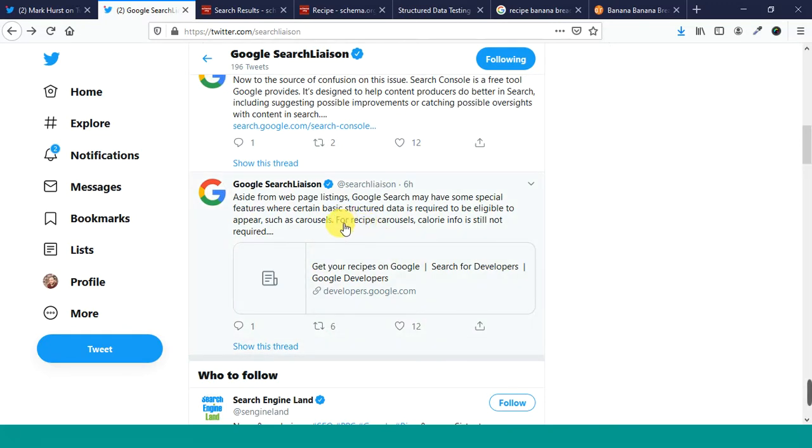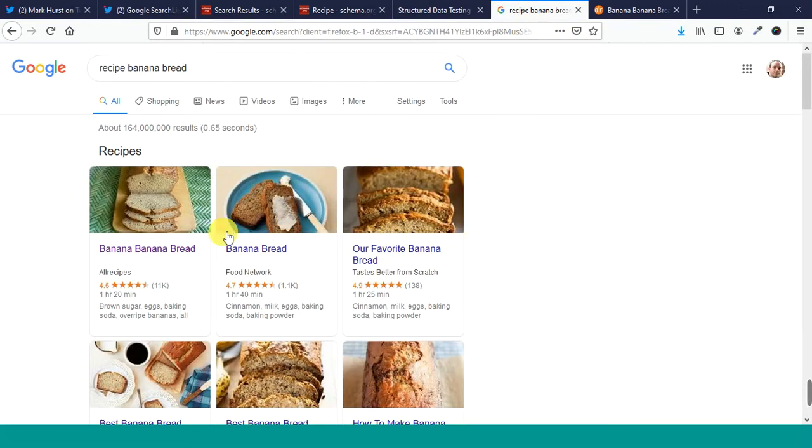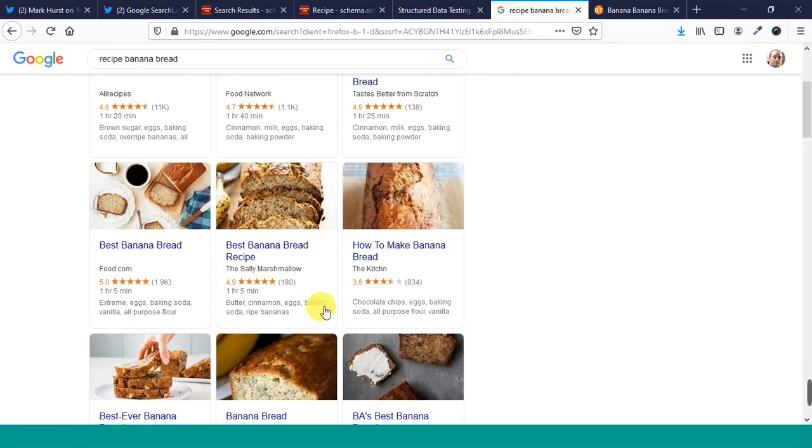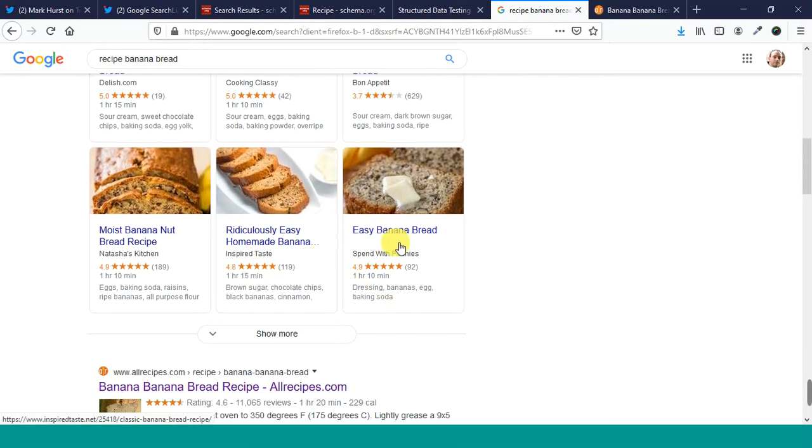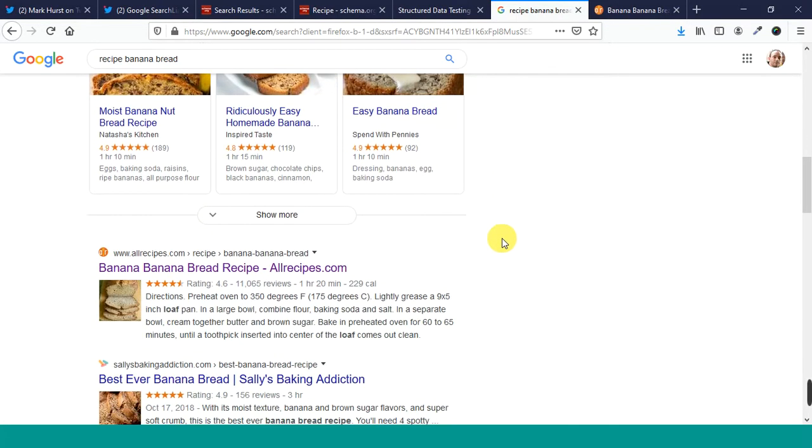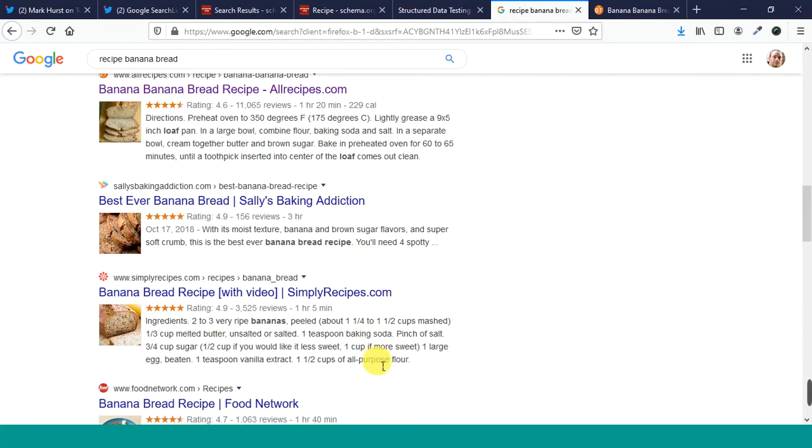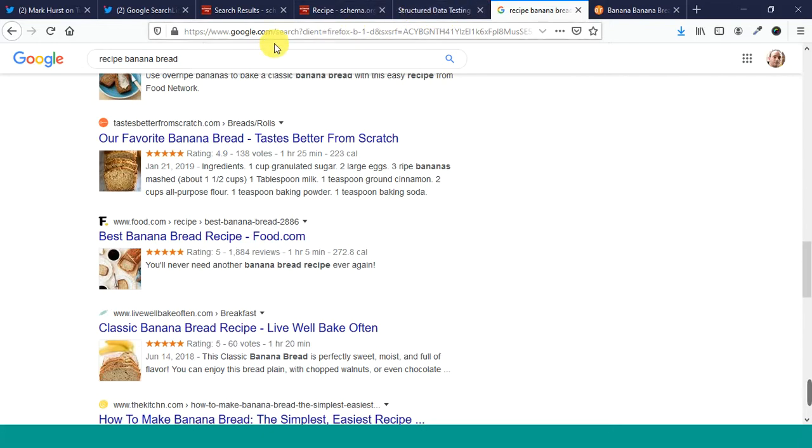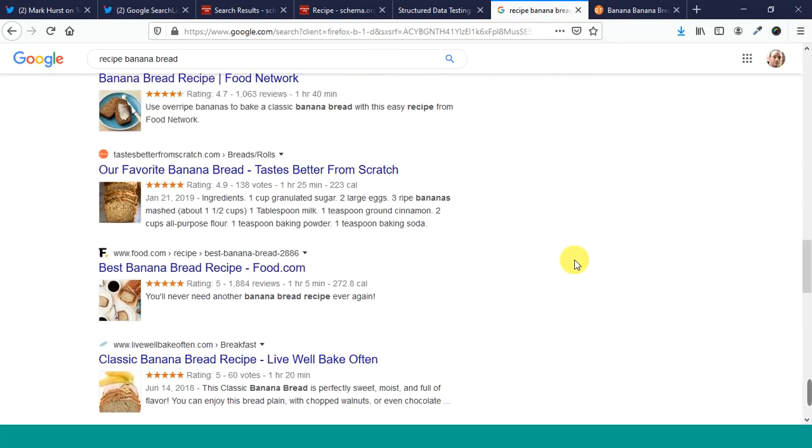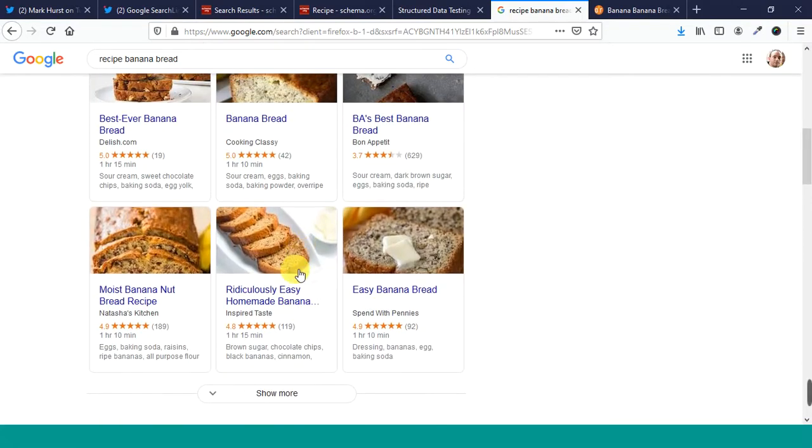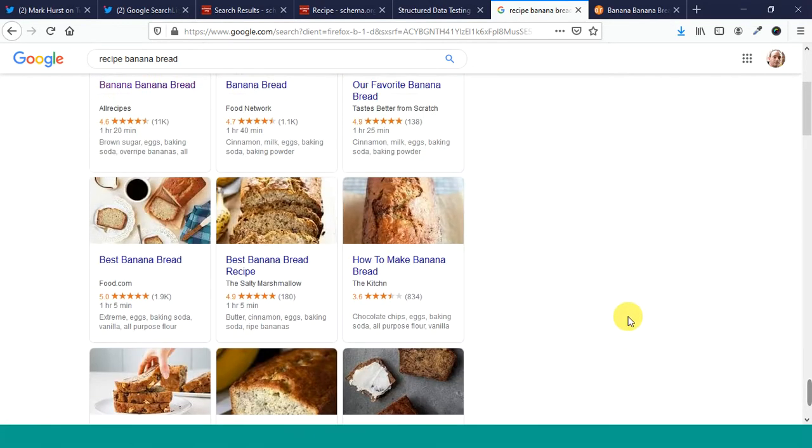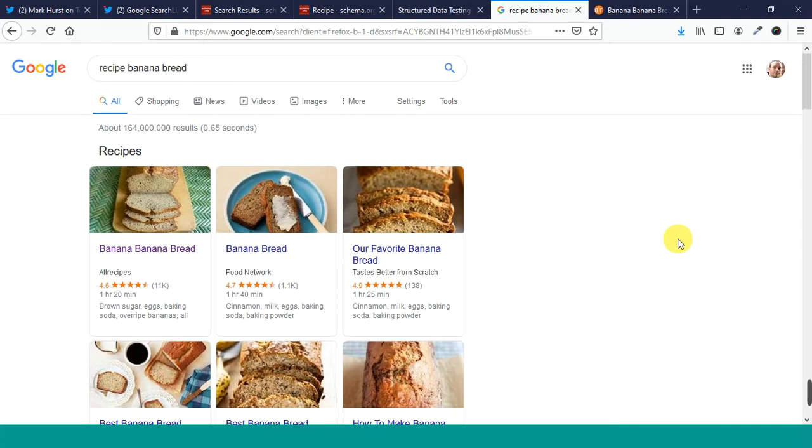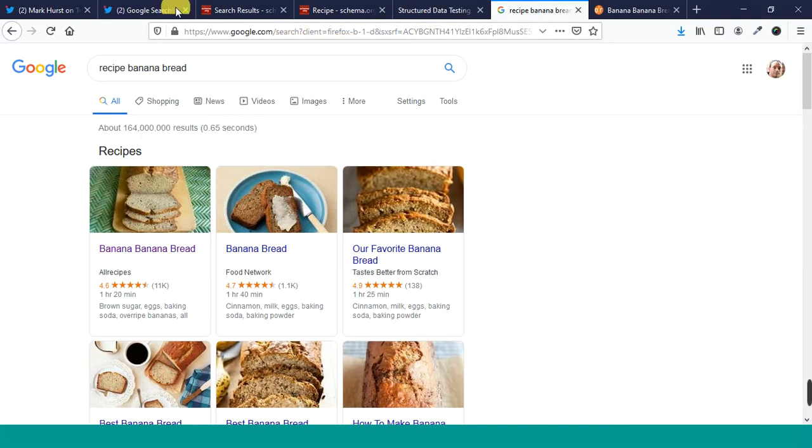It says, Aside from webpage listings, Google search may have some special features where certain basic structured data is required to be eligible to appear, such as carousels. This is a carousel, up here. Structured data is required to appear, up here, in this part way at the top of the page, before we get to the regular organic results here. For recipe carousels, calorie info is still not required. But, some of these other things, it looks like it would be image, prep time, ingredients. Those might be required, because these all seem to have them, and review stars. Review aggregate, review rating. So, there has to be a mechanism for people leaving a review and a rating.